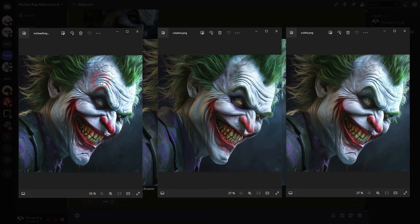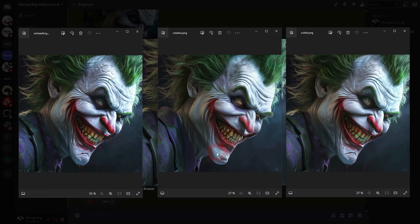Now let's check the difference between creative and subtle. Let me open them up and we'll compare all three. On the left we have our original — that's not upscaled, it's 1024 pixels. In the center we have the creative and on the right it's the subtle. If you compare especially the scars, you can see that on the forehead and on the chin, the creative takes itself more freedom and has gotten rid of those scars, while the subtle keeps the scars — it's way closer to the original.